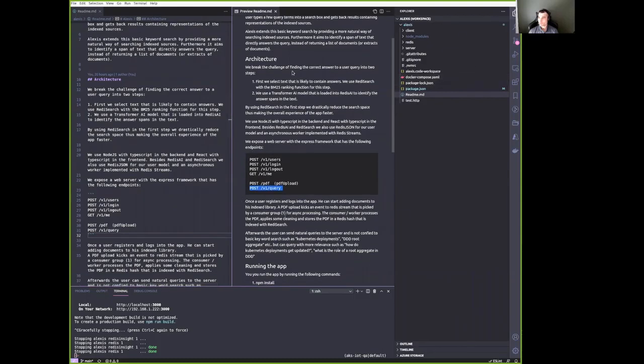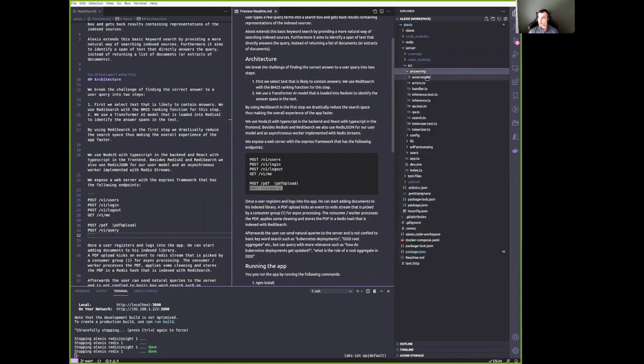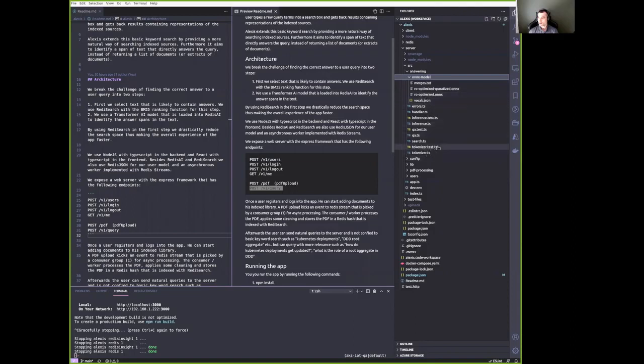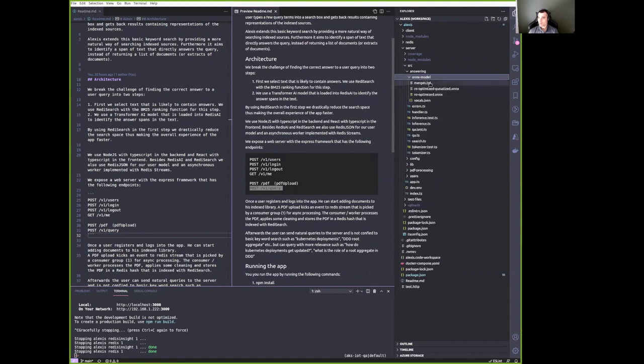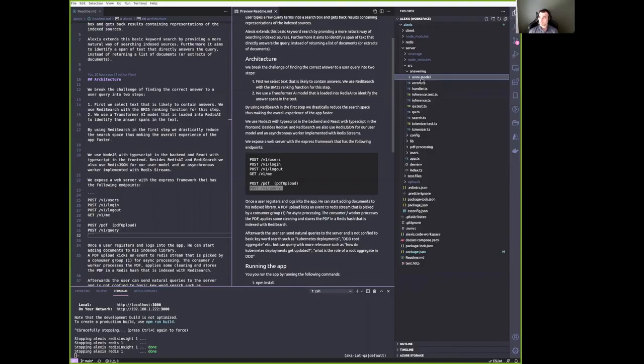So let's check out the server. You can see here in the source directory, we have answering, which has the model in it. We use the ONNX model that we load into Redis AI during the boot of the server. And it's also checked into GitHub. So you can check out and play with this model. We open source that we have two versions of it. One quantized version that is only 100 megabytes or around 110 megabytes. And then an optimized version, which is around 400 megabytes.